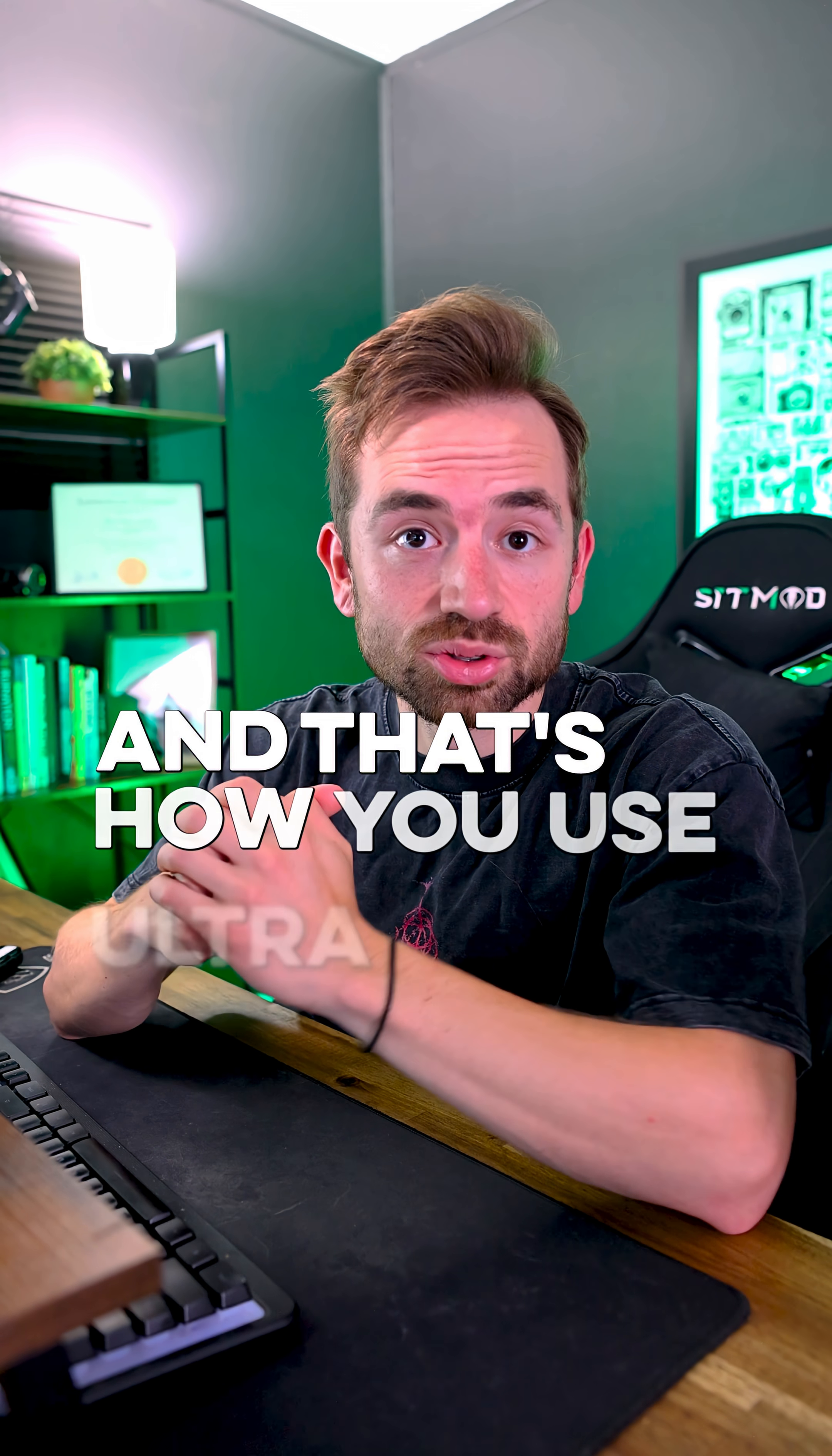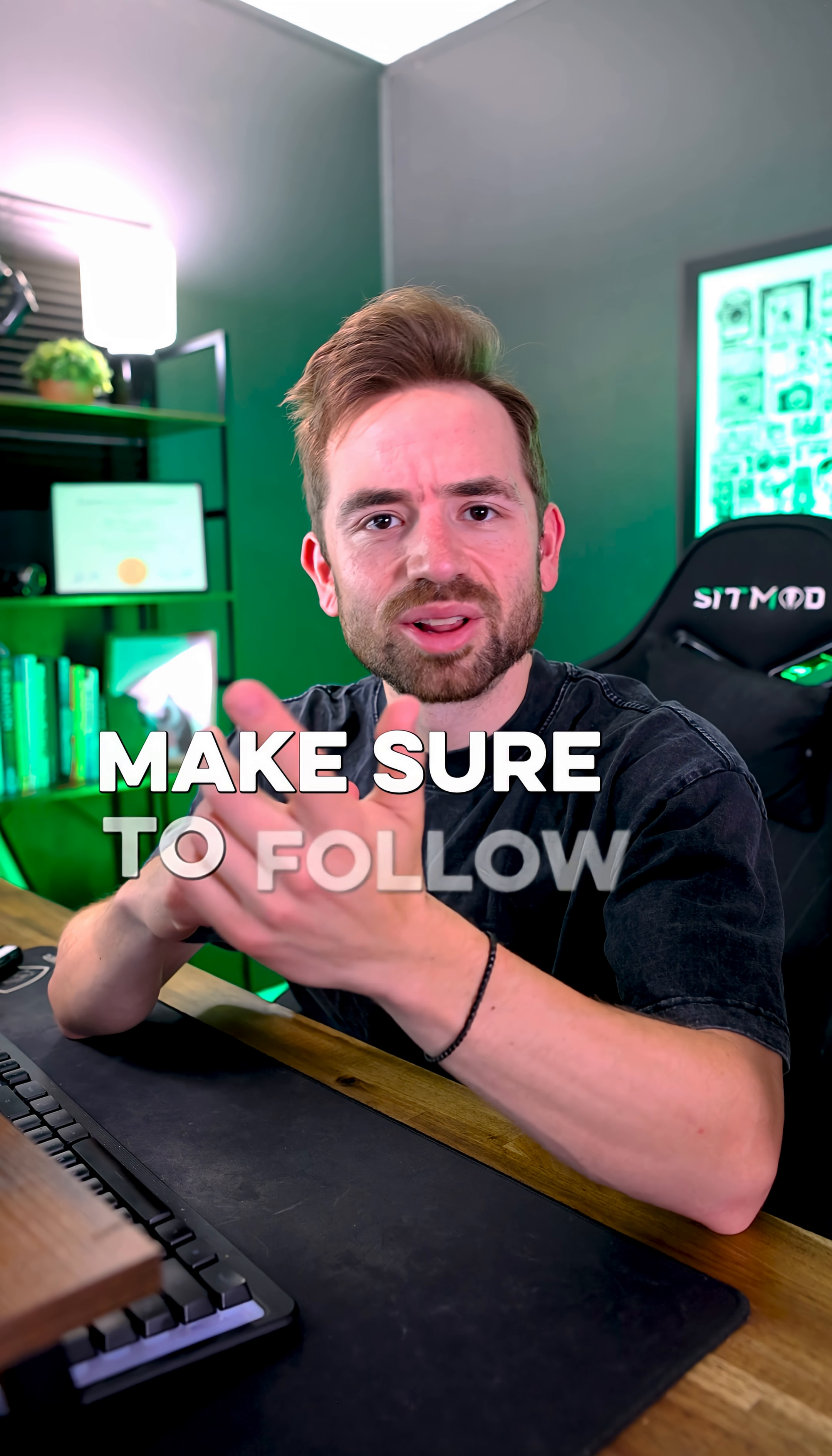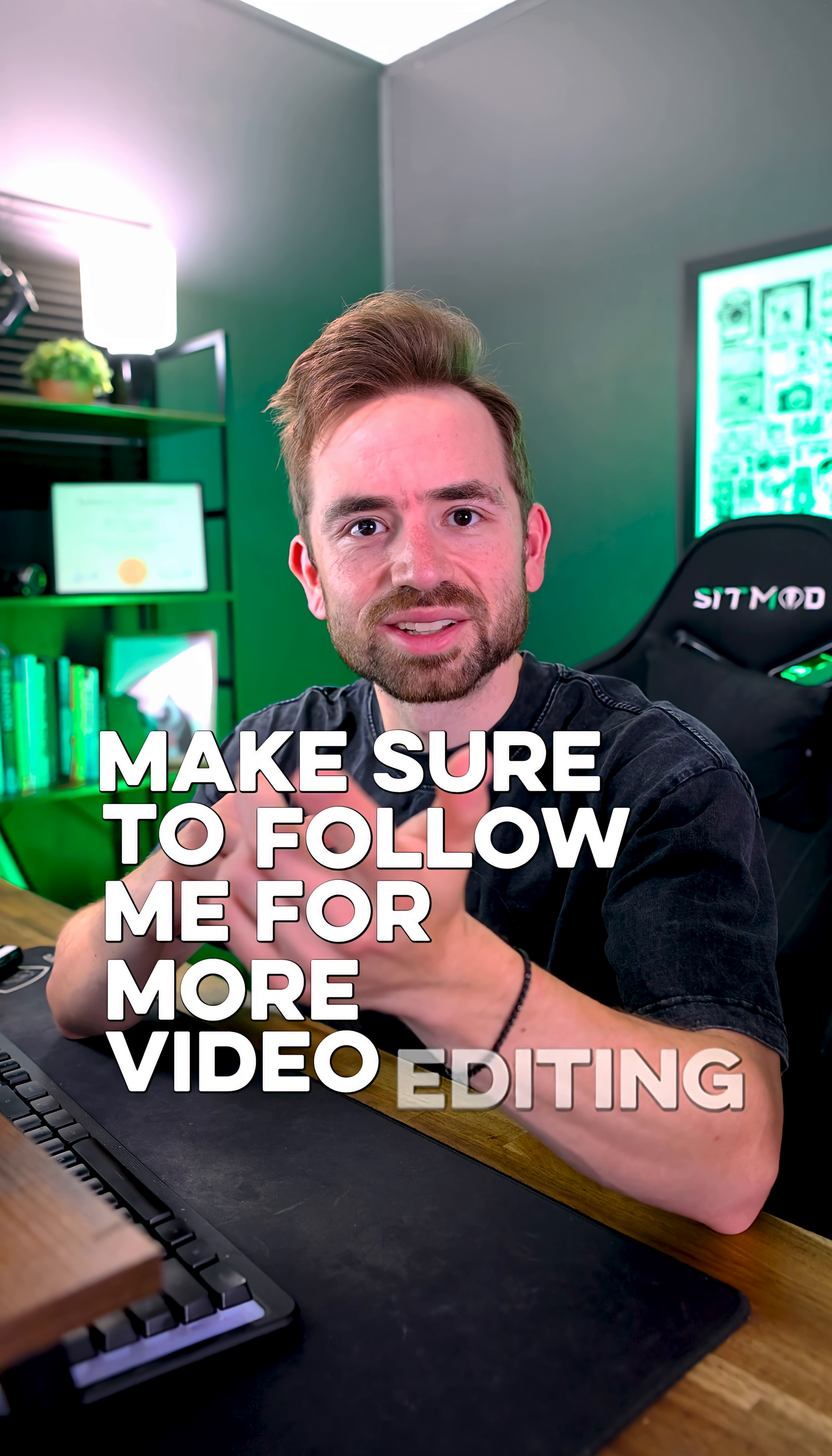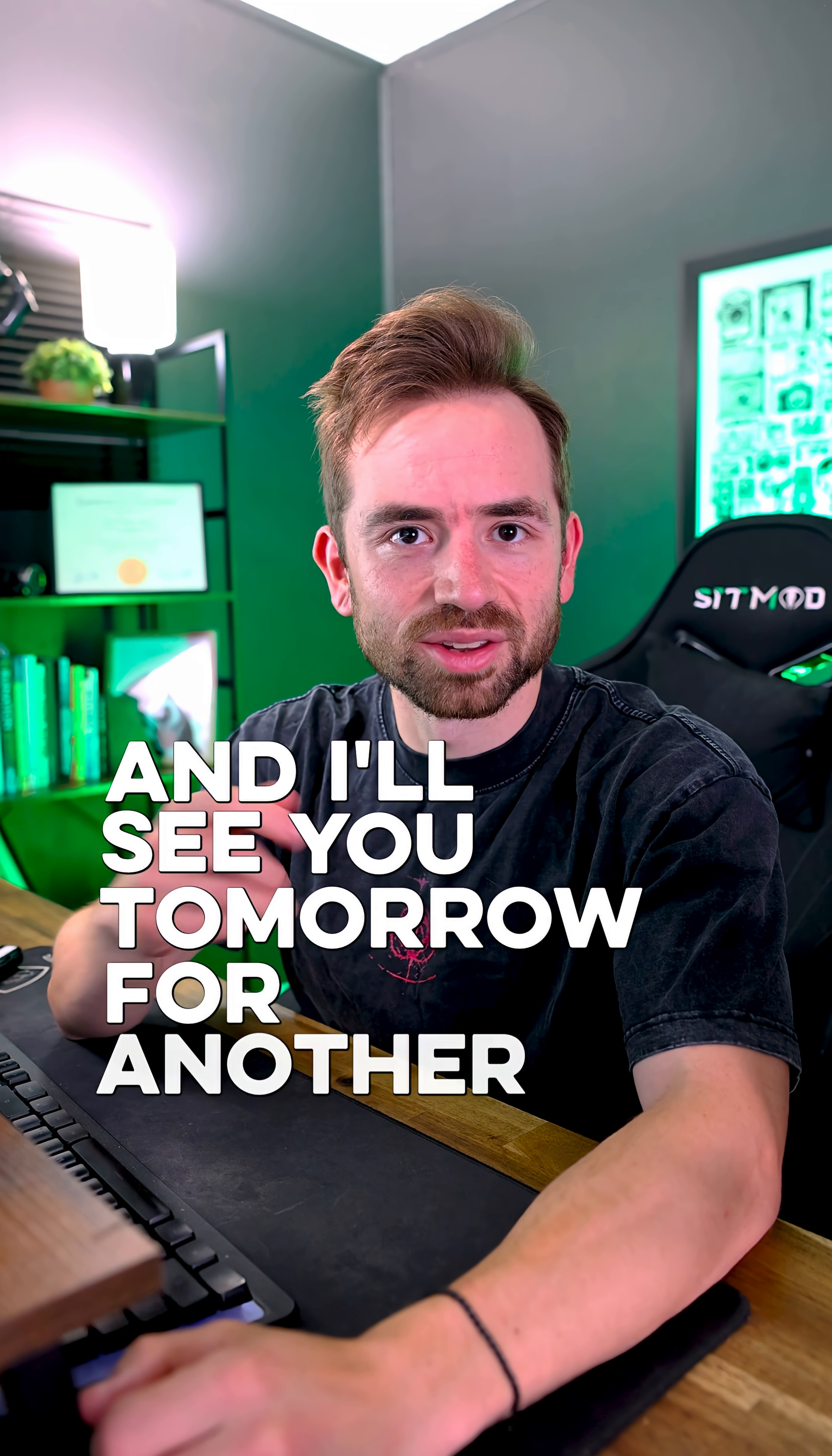And that's how you use Ultra Key in Premiere Pro. Make sure to follow me for more video editing tutorials and I'll see you tomorrow for another video.